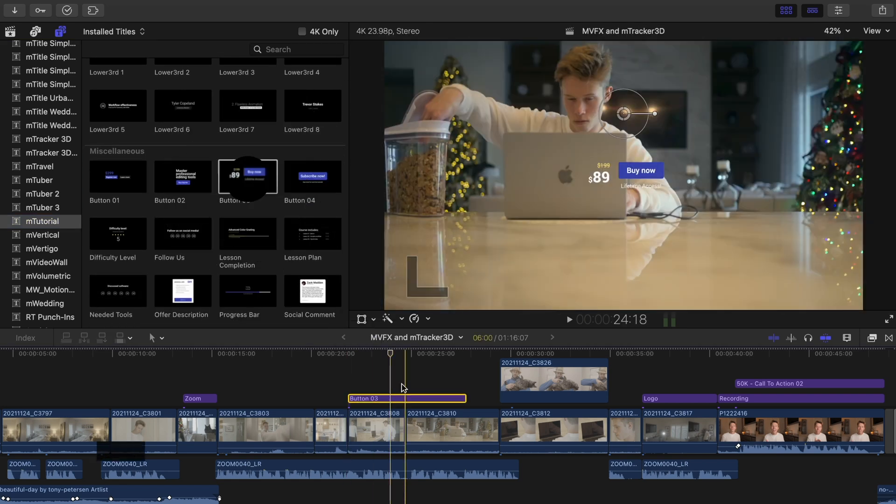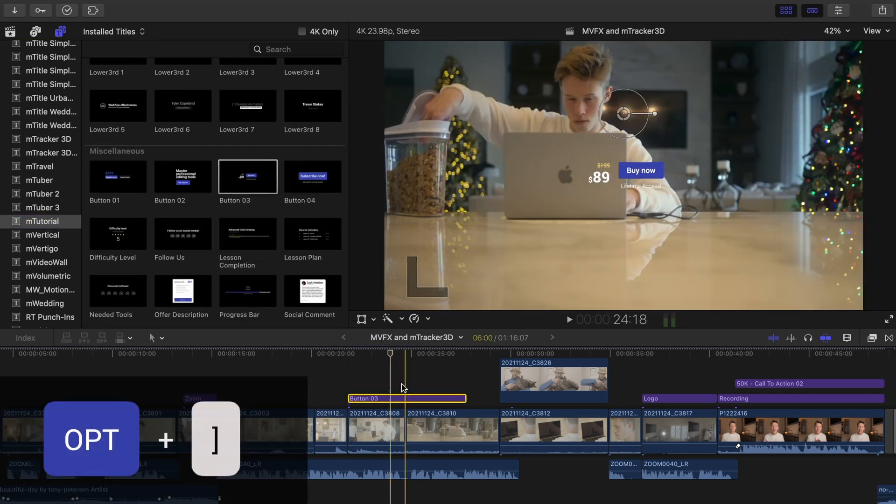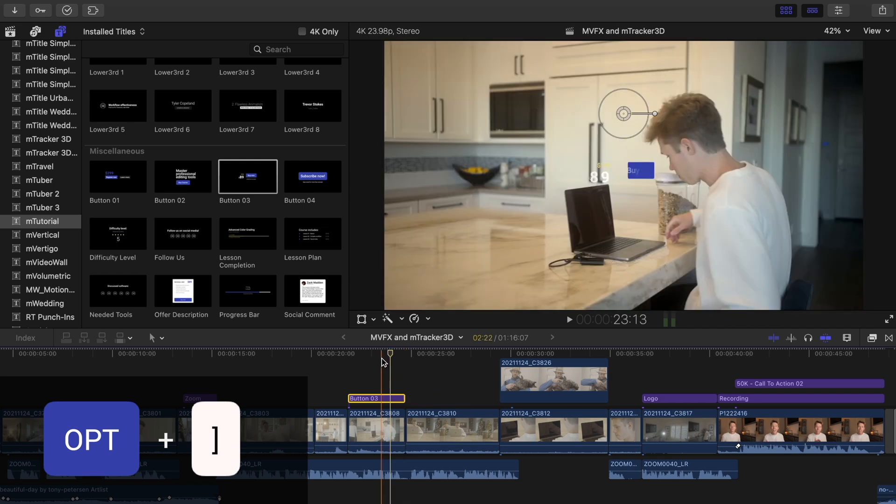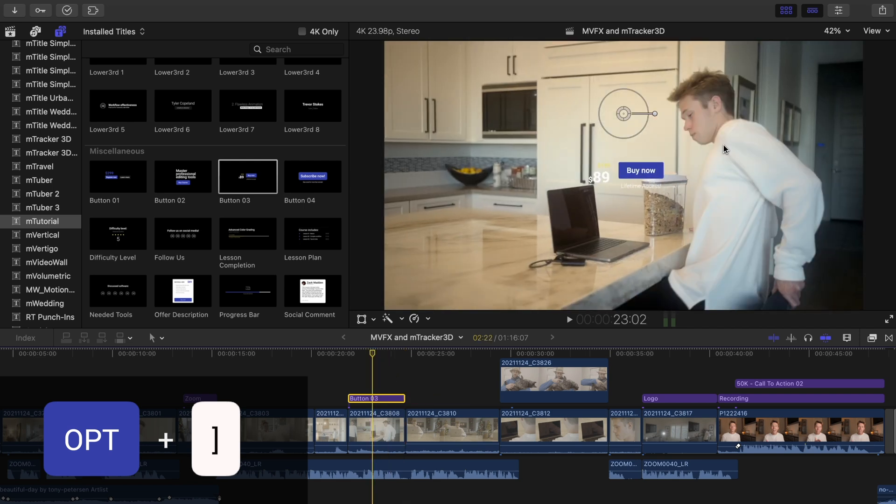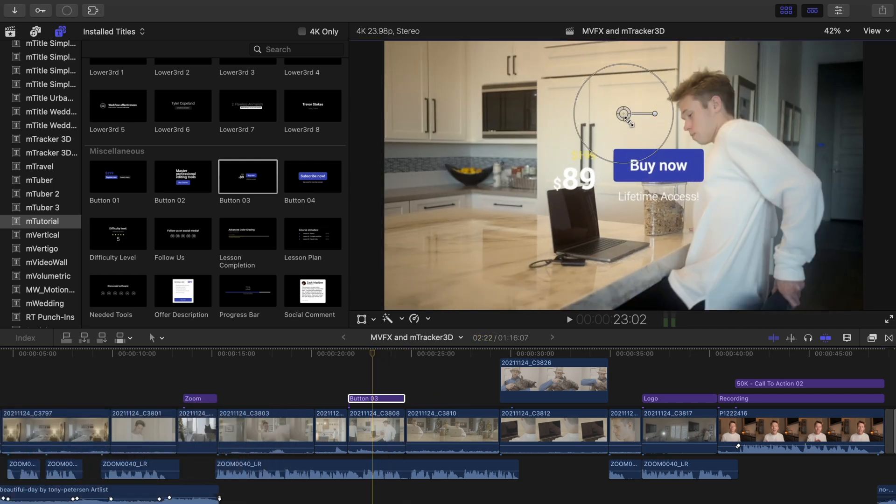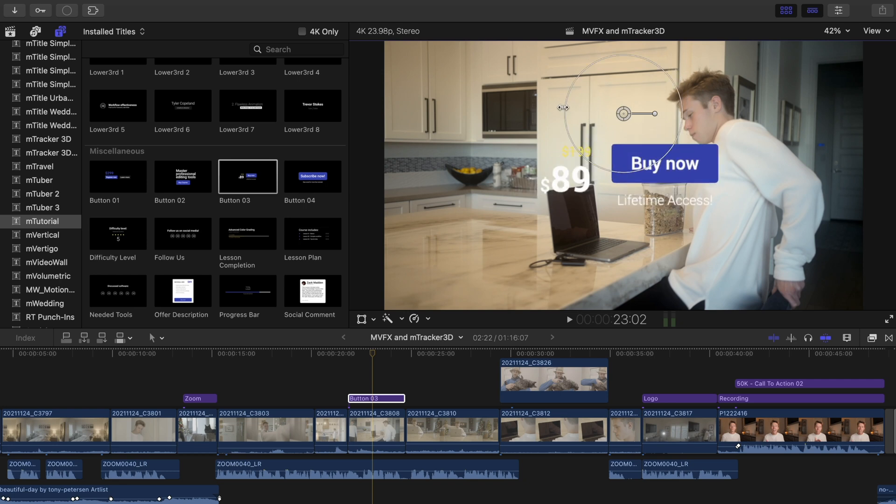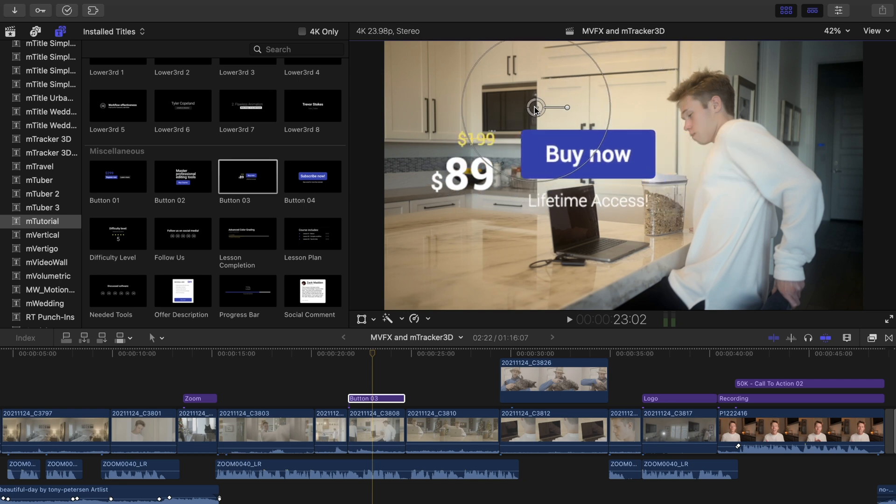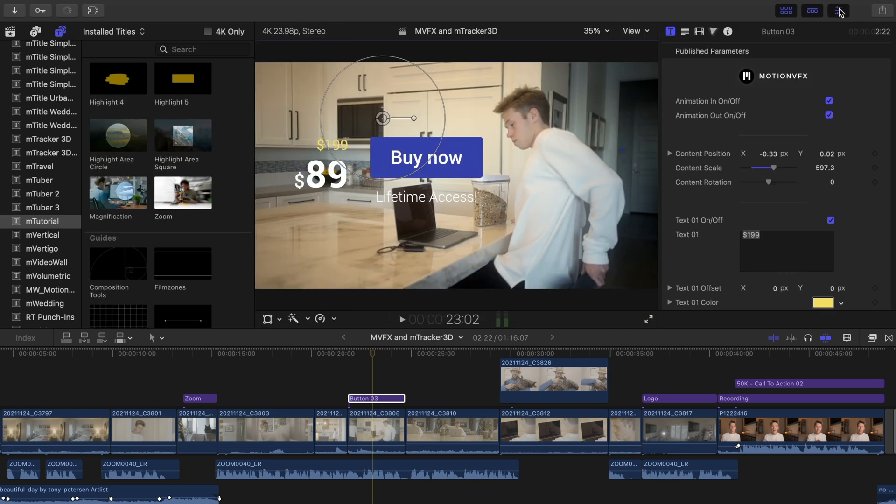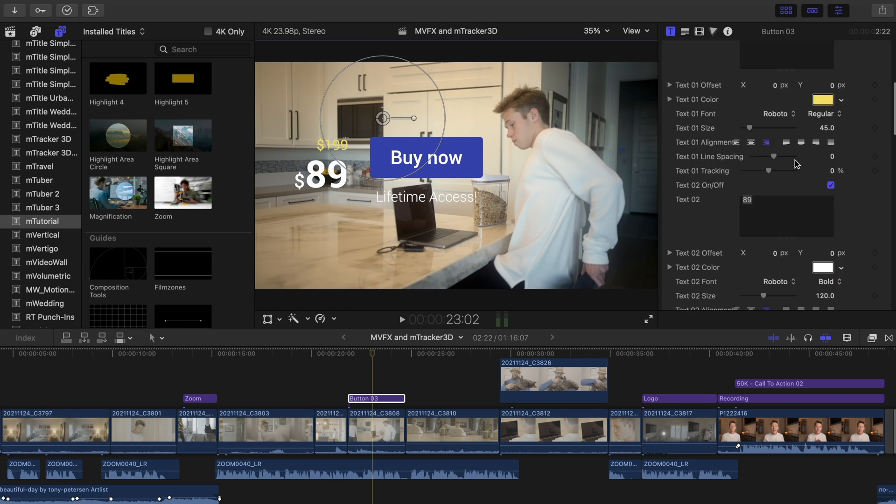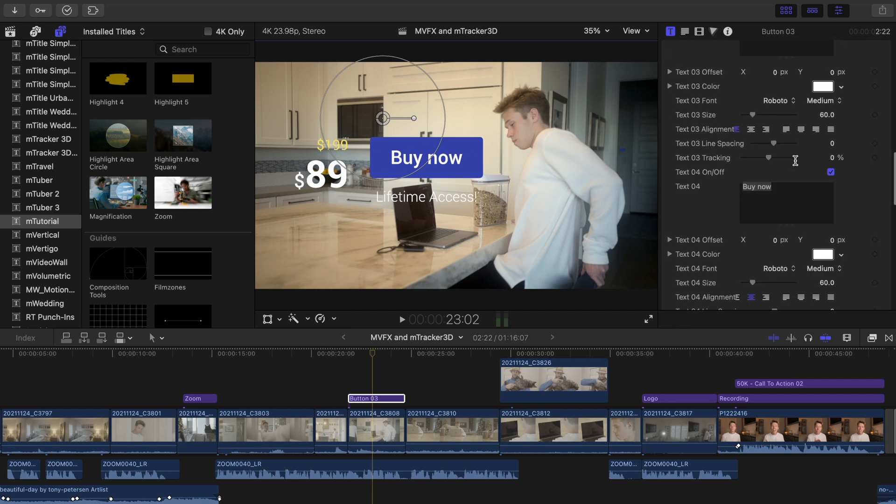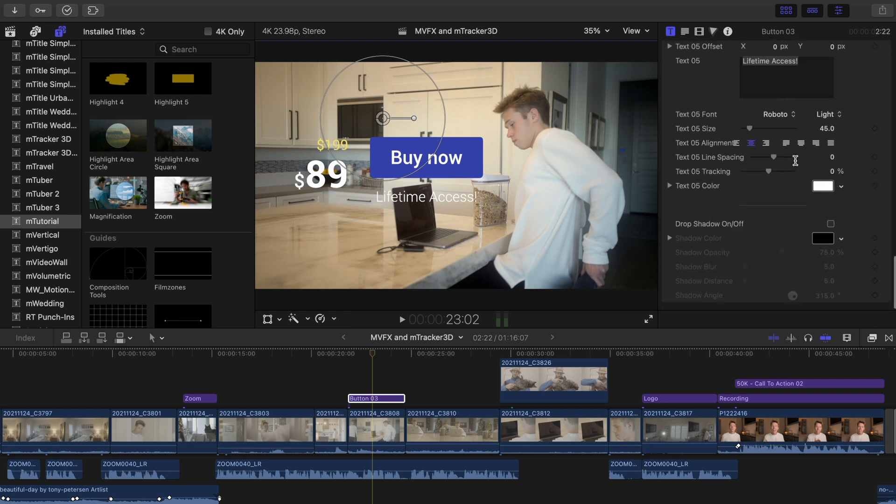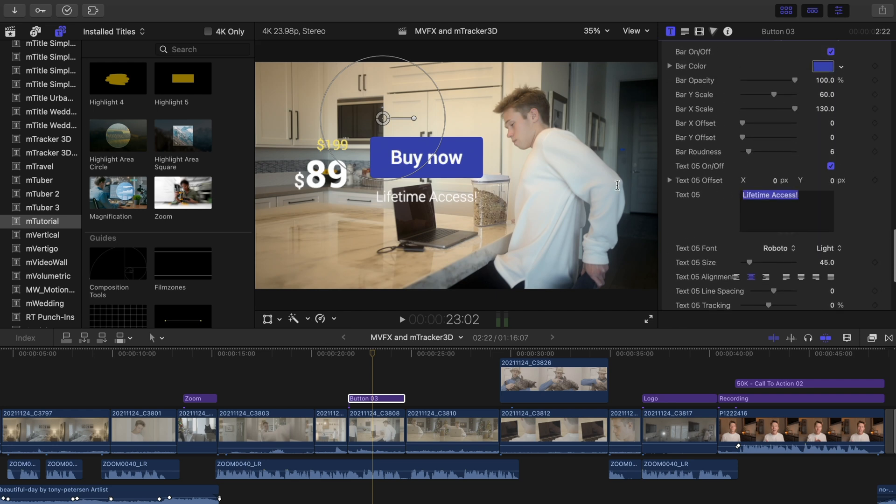I'll trim off the end here by pressing option and right bracket on my keyboard. For now, I'm going to use my on-screen controls to make this a little larger and place it in the general area that I want. We're going to be fine-tuning the size and position a little later. I want to make a few adjustments to this text before we move on, but to save you some time, I'm going to speed this part up.